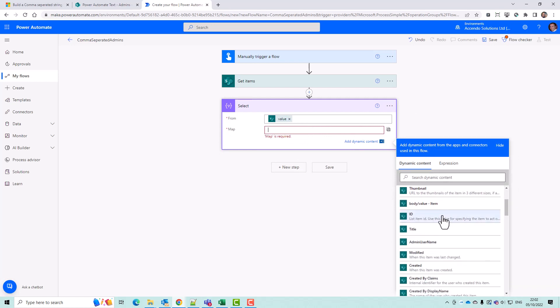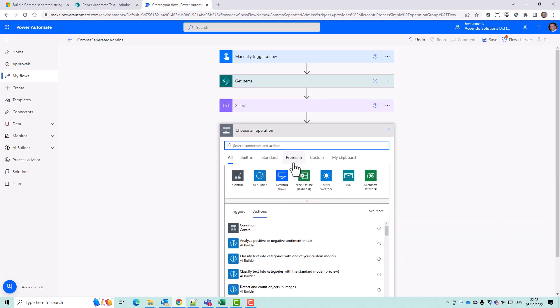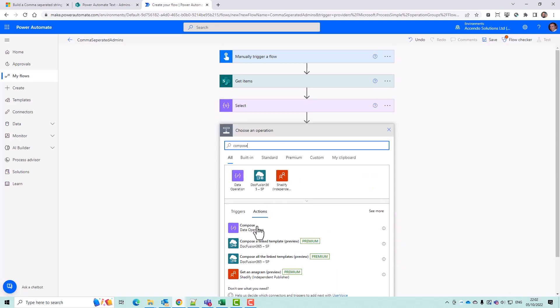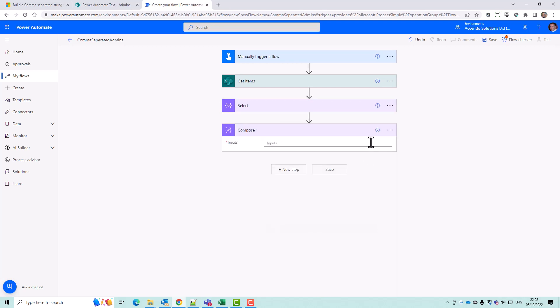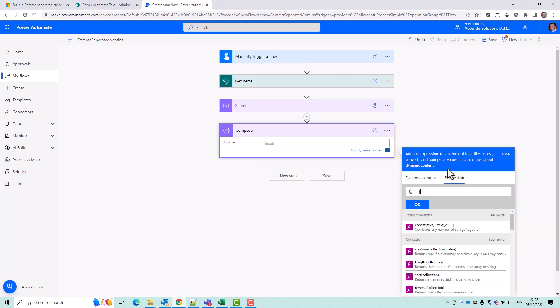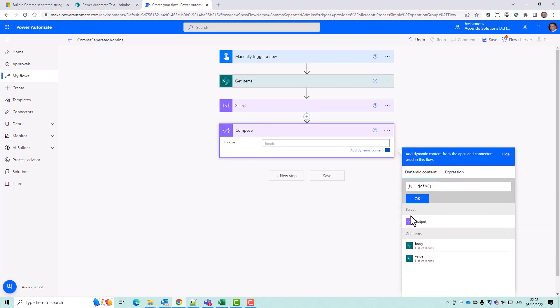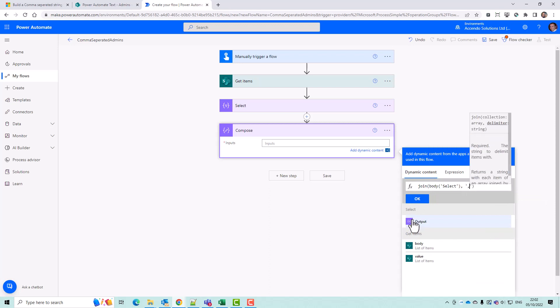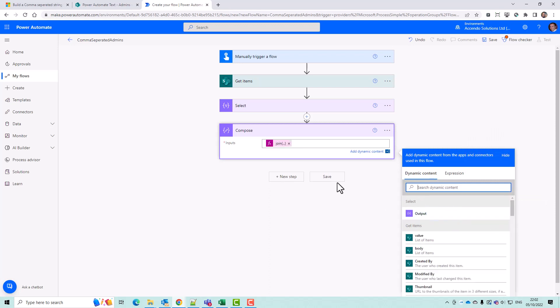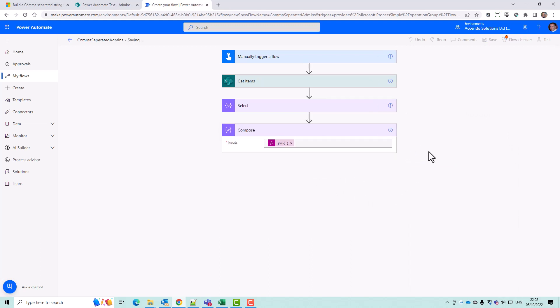And then I will put in admin username. And then I'll add a new step, which will be a compose. I use the expression join dynamic content, the output of the select with a comma. And then I'll just save that.